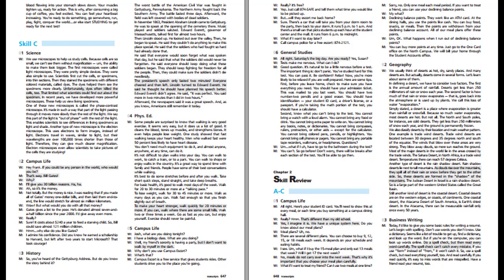We use microscopes to help us study cells. Because cells are so small, we can't see them without magnification, the ability to make them look bigger. The first microscopes were called light microscopes. They were pretty simple devices. Scientists first cut the cells or specimens into thin sections. Then they stained the specimens with different colored materials called dyes. The dyes helped them see the specimens more clearly. Unfortunately, dyes often killed the cells too. That limited what scientists could find out about the specimen.